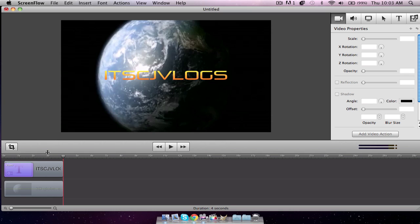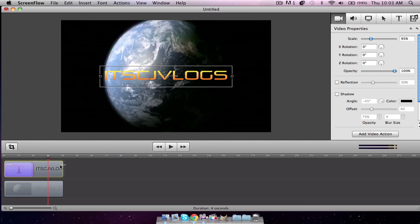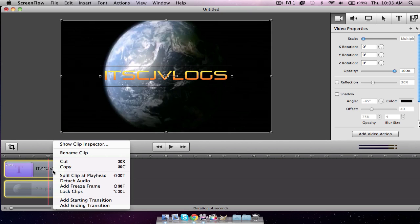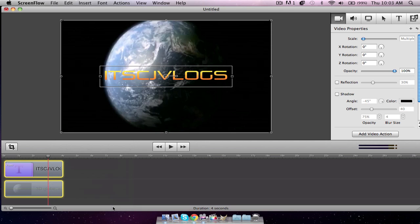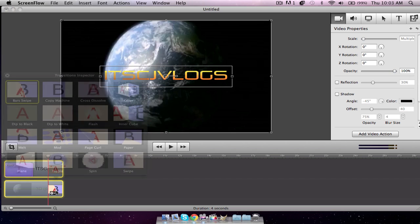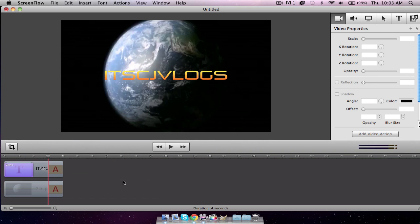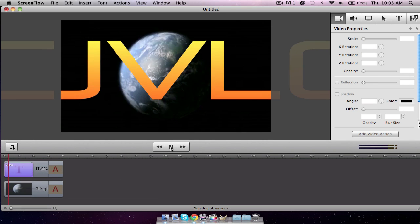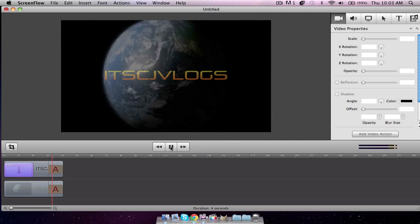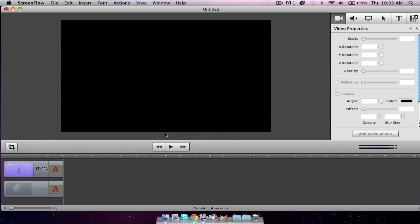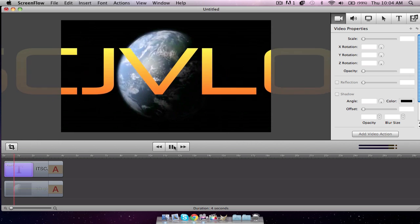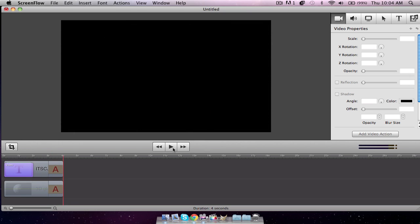So there you go. And then what you want to do is, you're going to go, I'm going to go to about three seconds on here and I'm going to highlight both. I'm going to right click and then add an ending transition. And then what you're going to want to do is on the top one, you're going to double click and you want to make a dip to black and you're going to do the same thing for the bottom one. And then we'll just run through it real quick. So there you go. Now it's just a little, it's pretty good. If we pause it right there, we got the earth and the background and stuff. We got itsujayvlogs and we keep playing it and it dips to black.